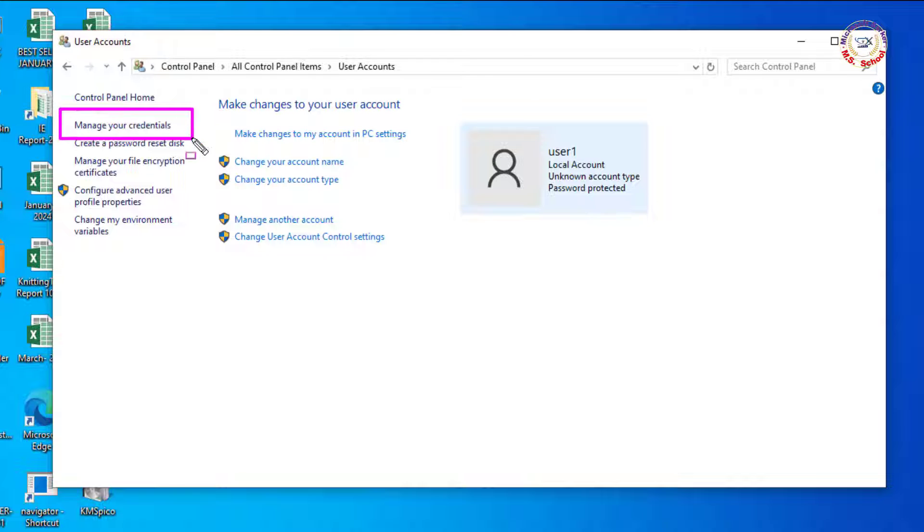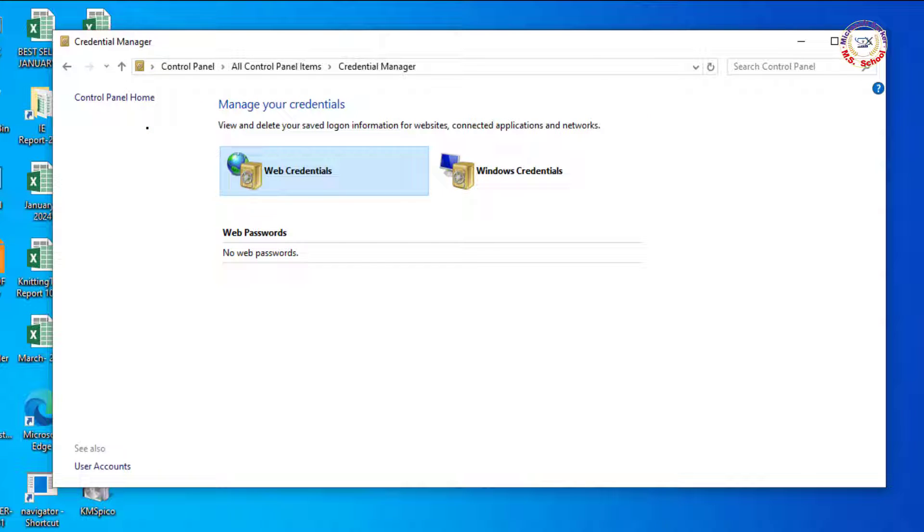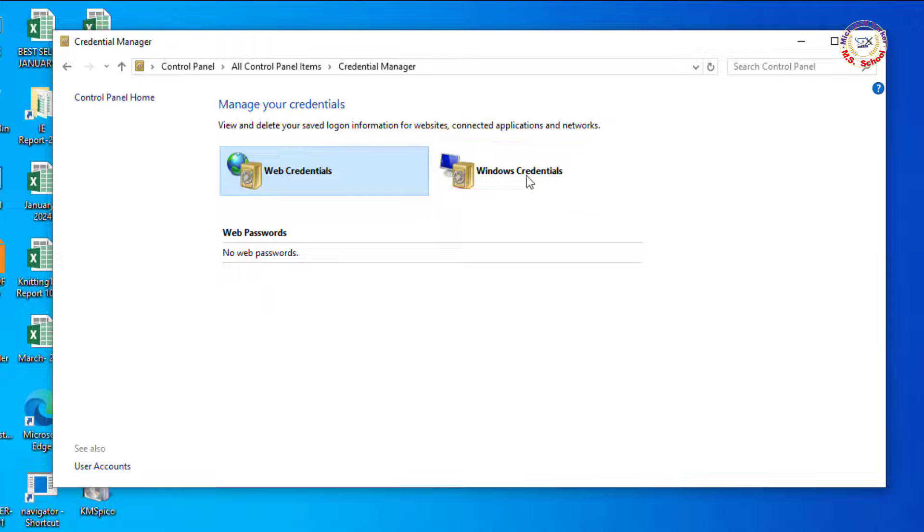Click on Manage your credentials and click on the Windows credentials.